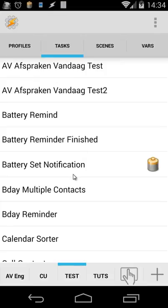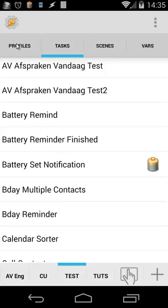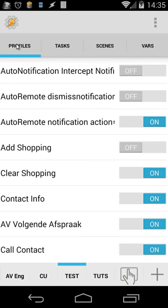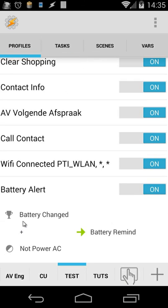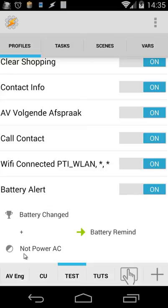So it's quite easy. Three actions. Two scenes. And that's all you need. And of course we have to set a trigger. And that's our profile. And you will see here battery alert when we open that. So when the battery is changed, the person is changed, the battery level is changed, and we are not connected to AC, we're going to do a battery remind.